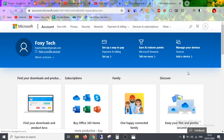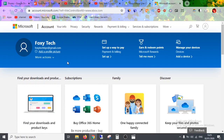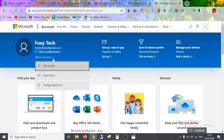On the Microsoft account page, under your name, tap on More Actions and select Edit Profile from the drop-down menu.